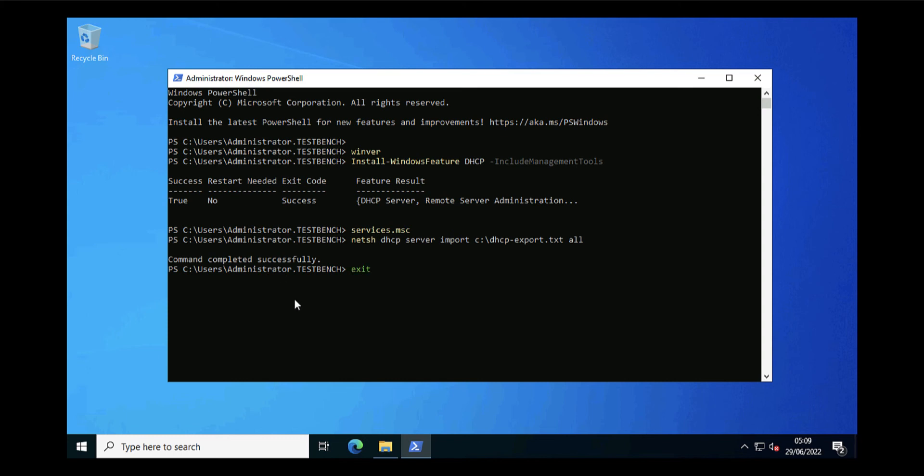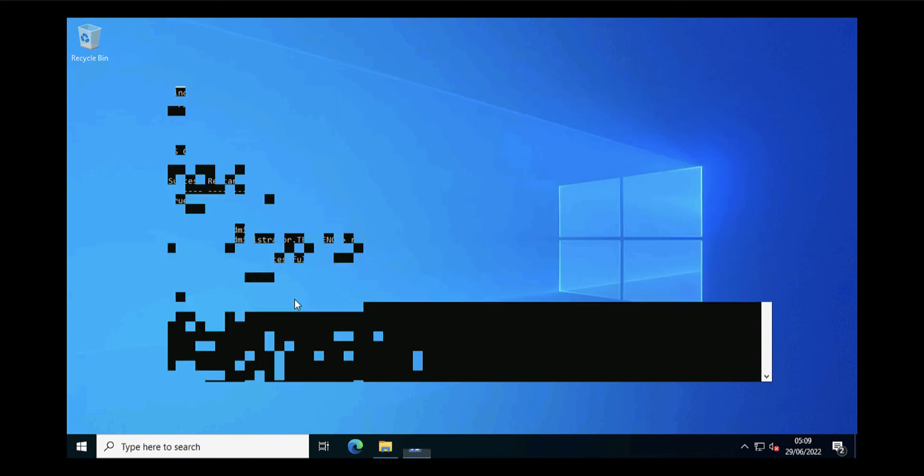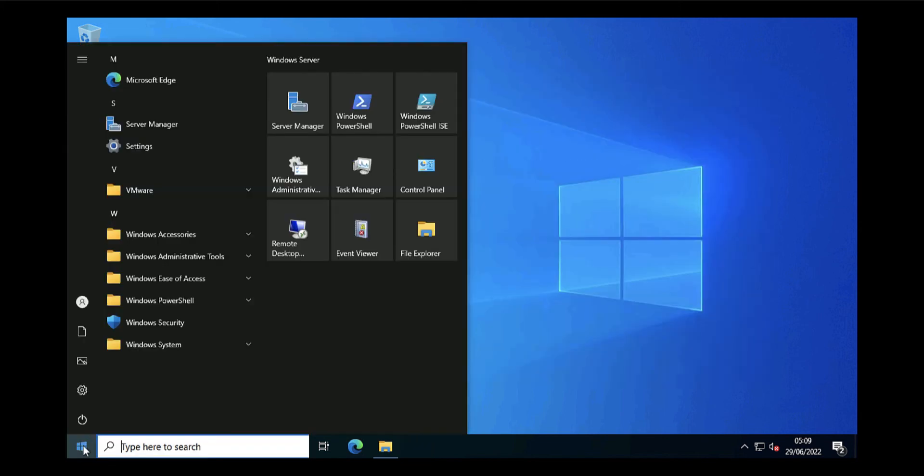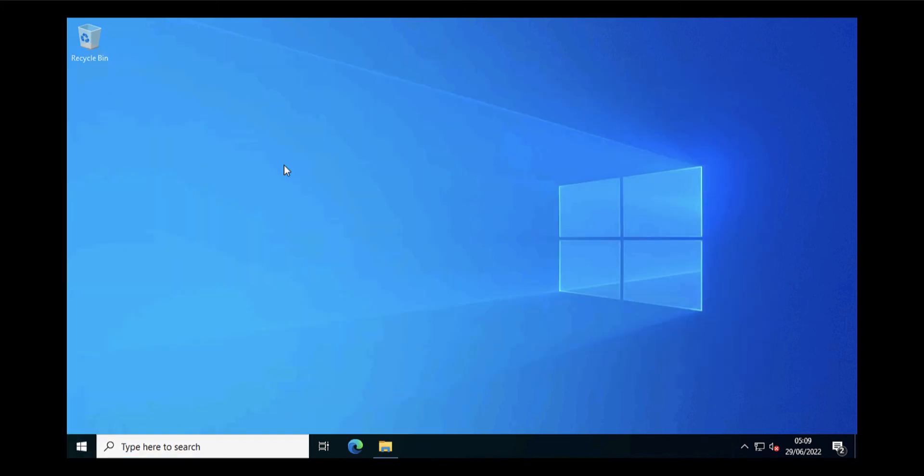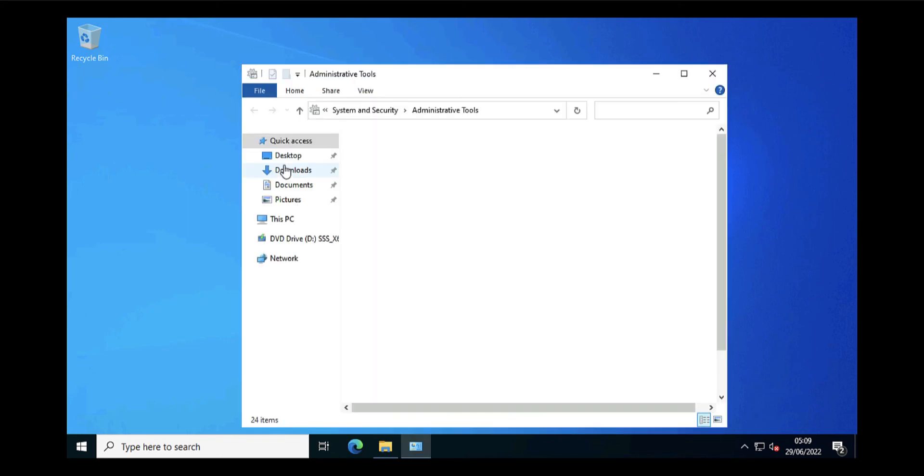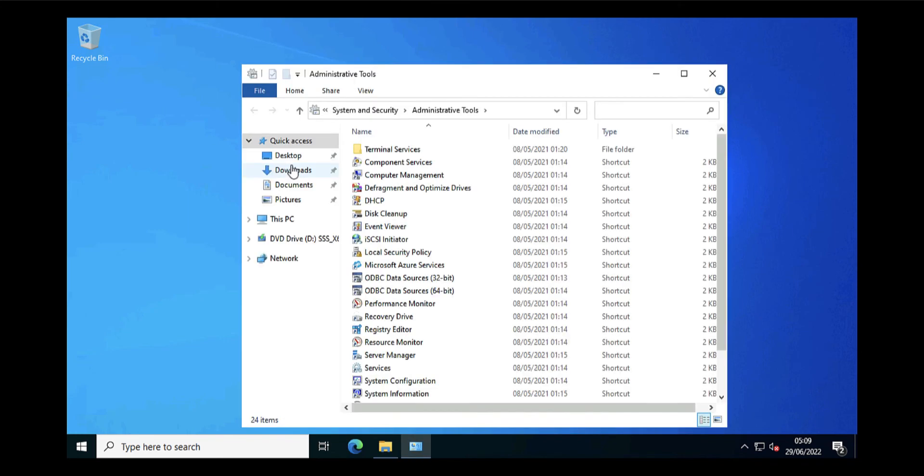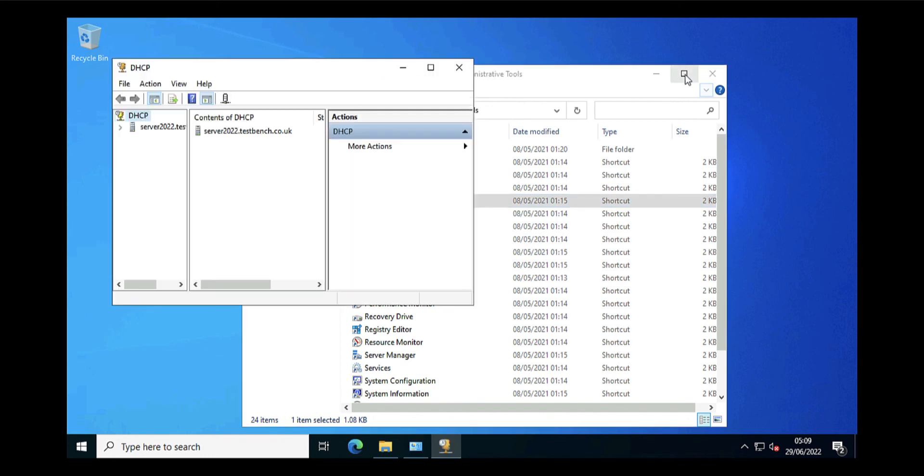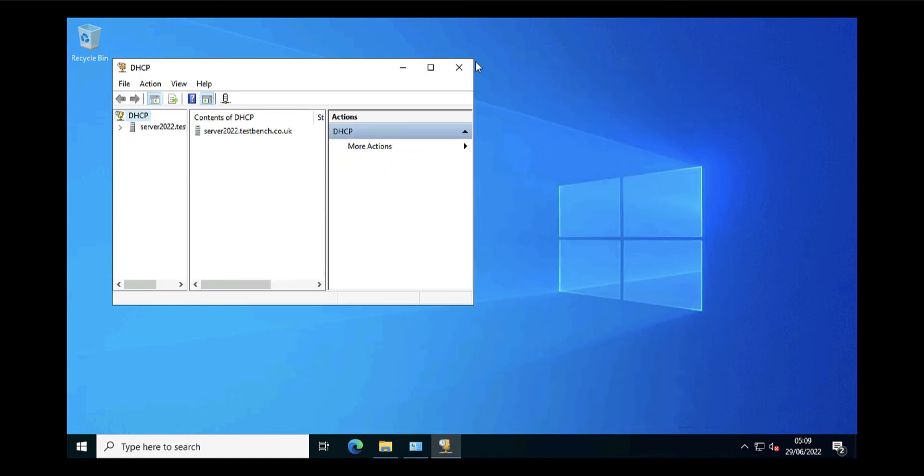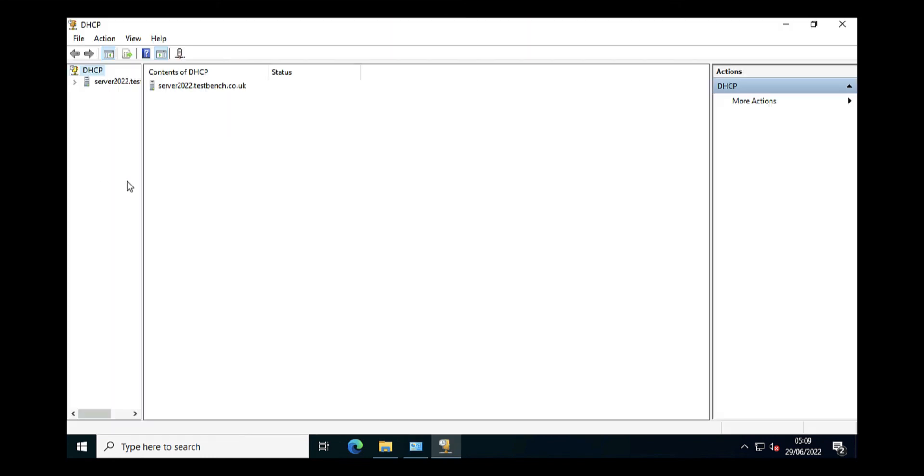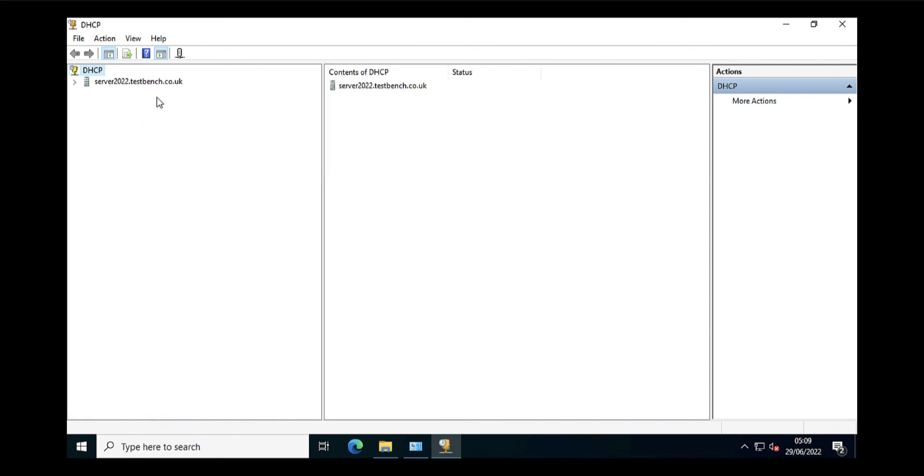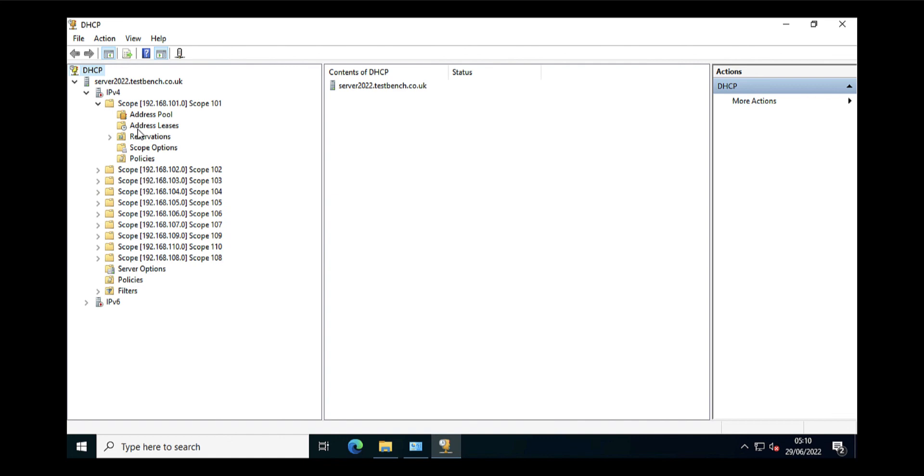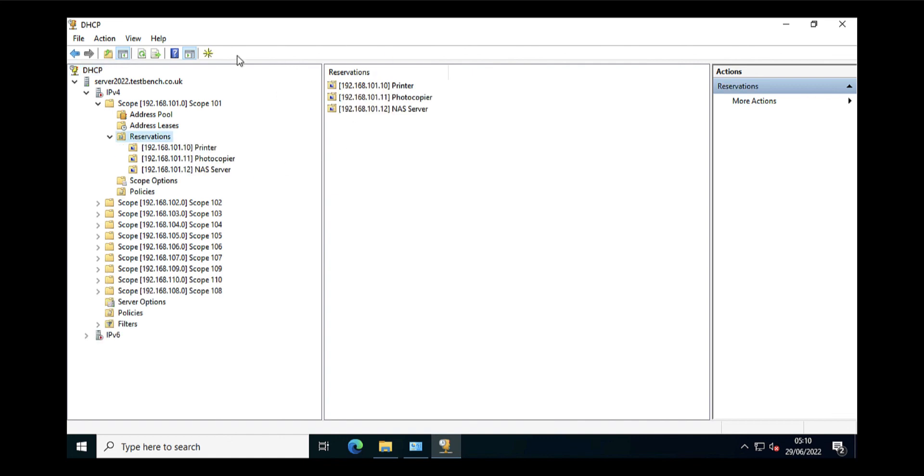I'm finished with my command window, so I'll just exit out of there. Now if we open administrative tools and open the DHCP management console, as you can see, all our scopes are in. The scopes are down—you can see them—but that's because, remember, I haven't authorized the DHCP server.